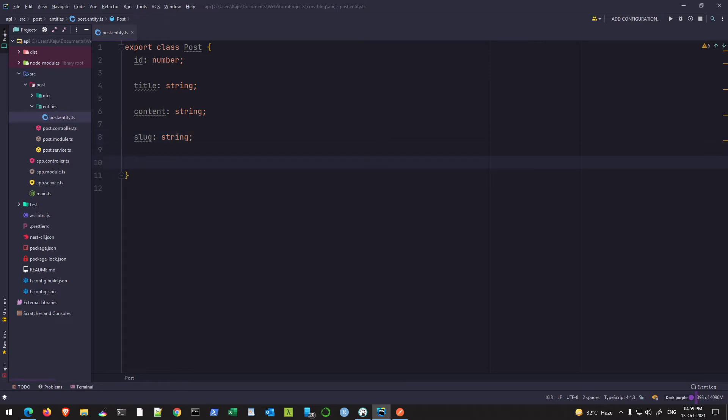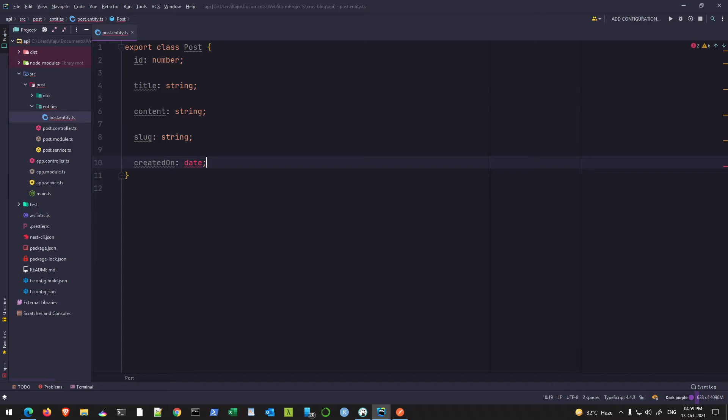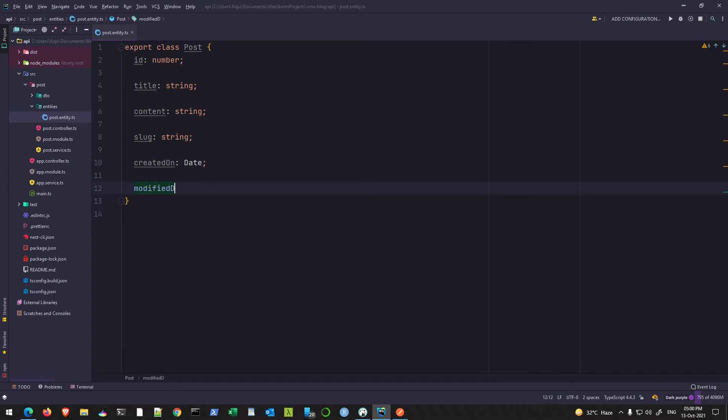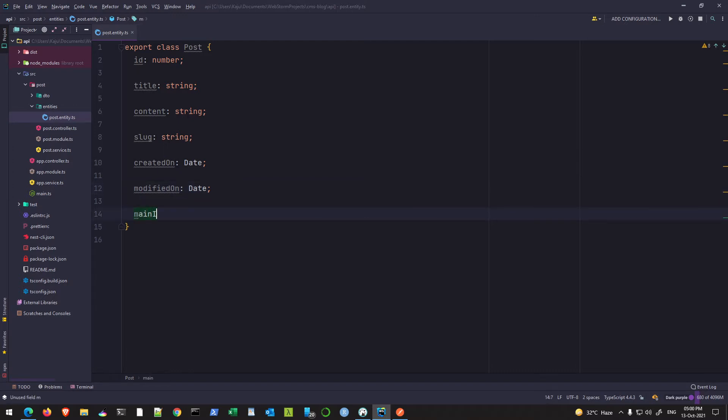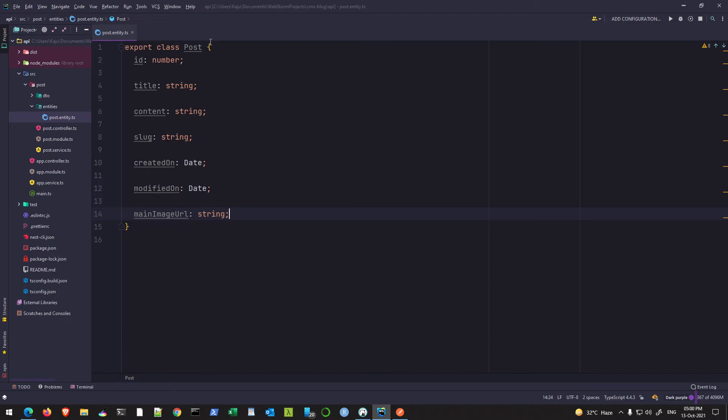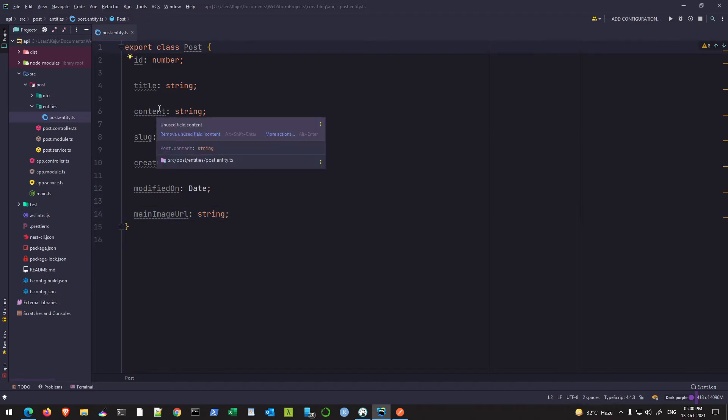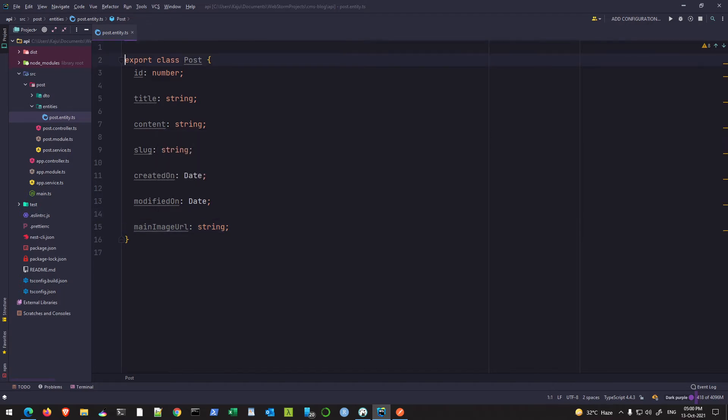The other thing I need is the creation date, created on, of type Date, and also modified on of type Date. Date is a default or native type available in JavaScript. Also it should have a main image URL of type string because it will only store the path to the main image, not the actual file. But this is still a class, not an entity.